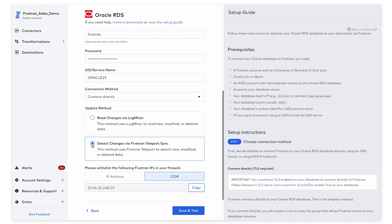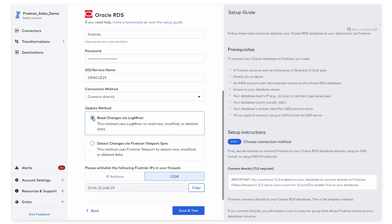If you decide to choose Teleport Sync, I would recommend reading through our documentation to make sure that your database meets all of the requirements. I'm going to select LogMiner for this demo.